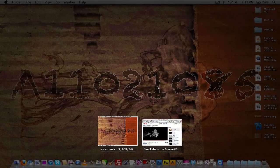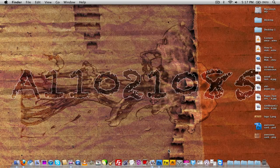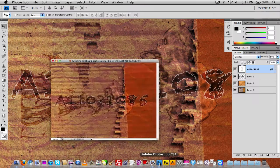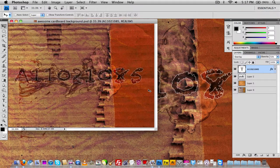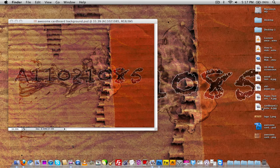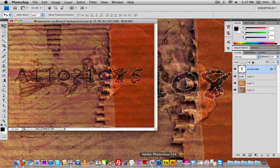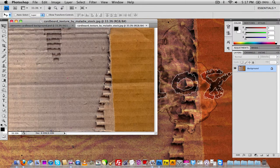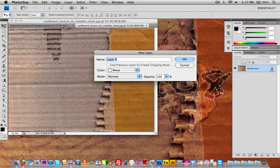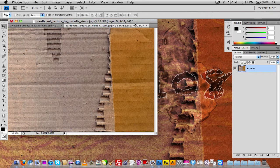First, open up Photoshop. Here I have Photoshop open and here is what my finished product officially looked like. Now I'm going to take the cardboard background and drag it into Photoshop, and we're going to start out with just this blank cardboard background. I'm going to unlock the layer.